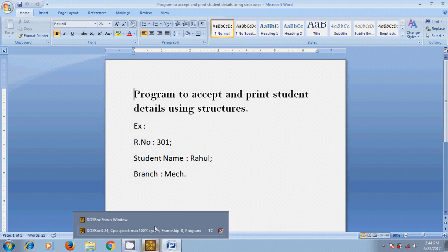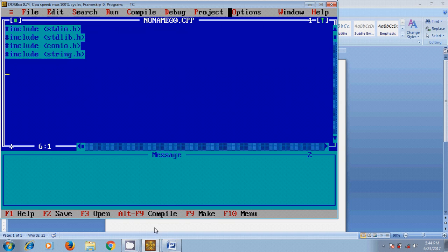Open Turbo C++. First I want to define the structure. Type the keyword struct followed by the structure name. Here I am preparing a program about students, so I will choose student.